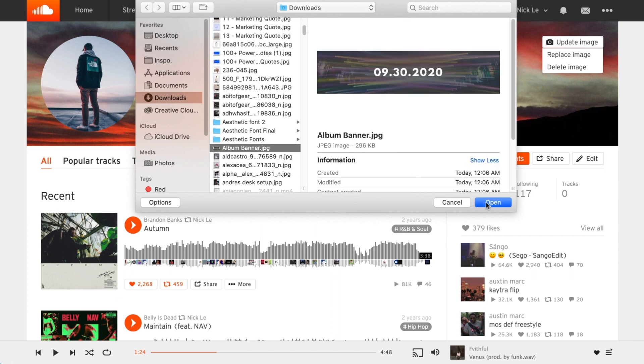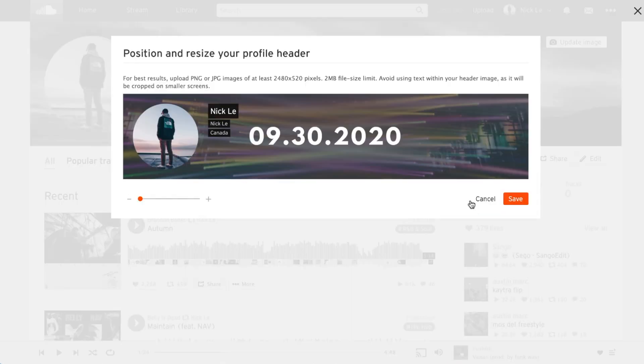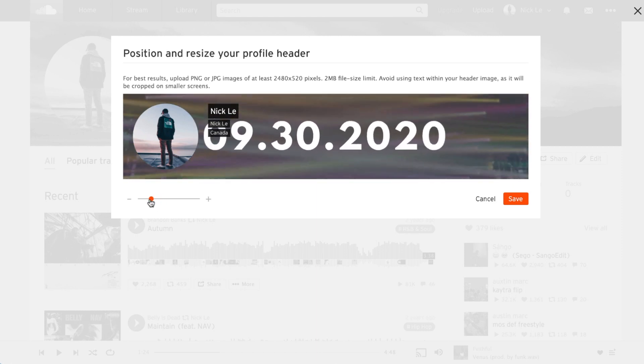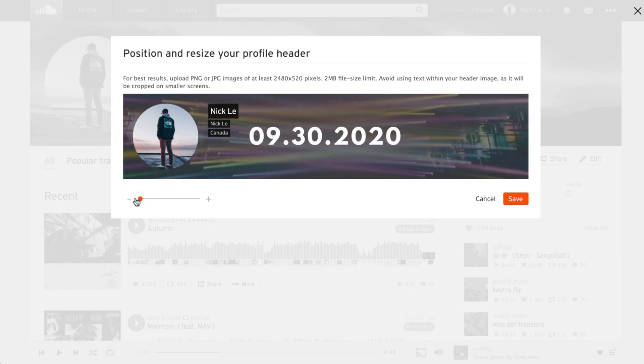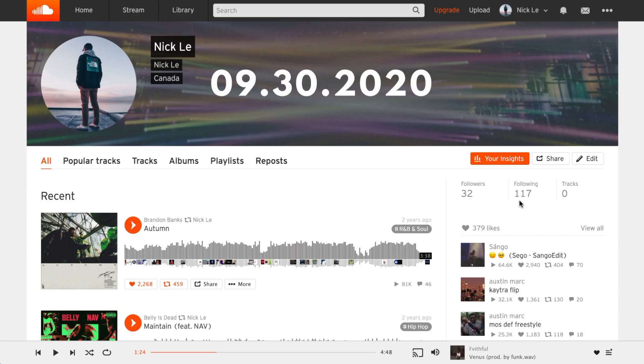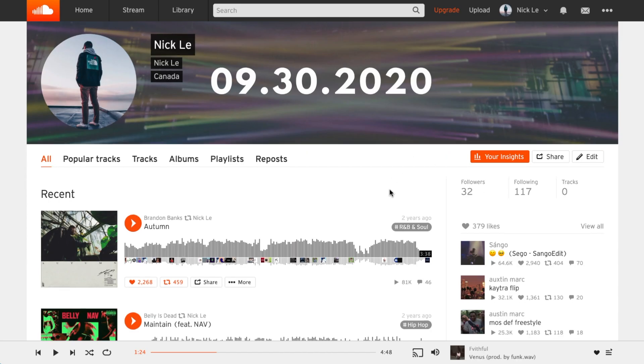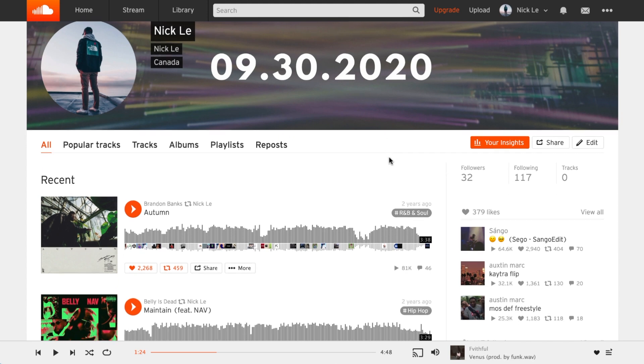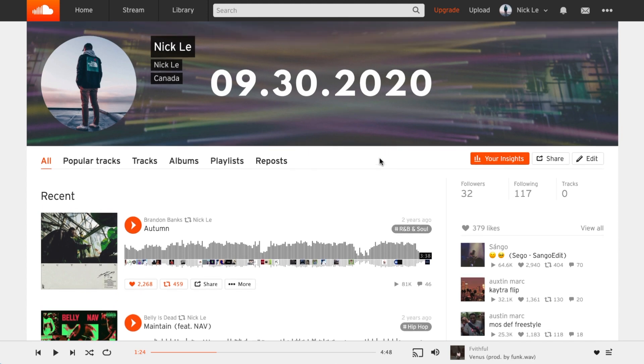Once I've done that I'll click open and your banner will preview onto your profile. You can either scale your banner in or I'll leave it zoomed out so that it's placed perfectly. I'll click save and just like that we have a totally brand new SoundCloud banner that's perfect for our profile.